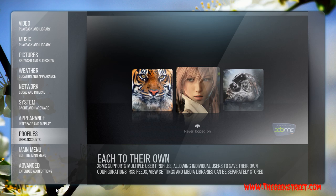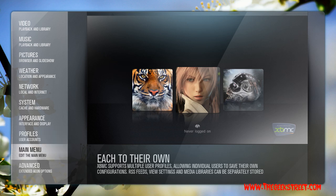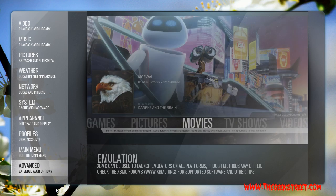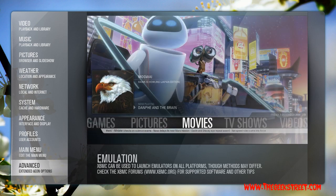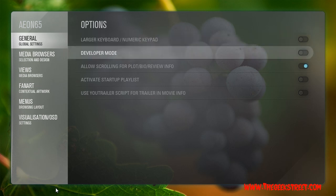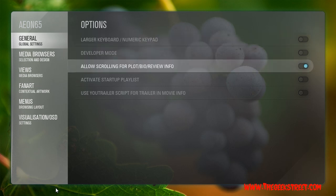Most of these things are self-explanatory. The last option is Advanced — these are the Aeon 65 options. I allow scrolling for plot and bio review info.